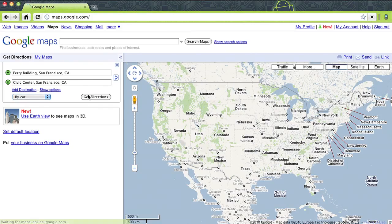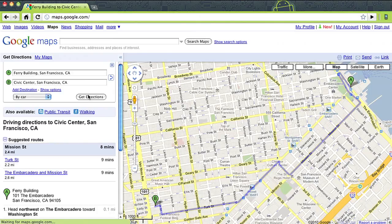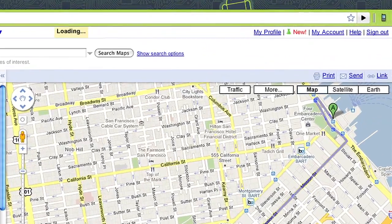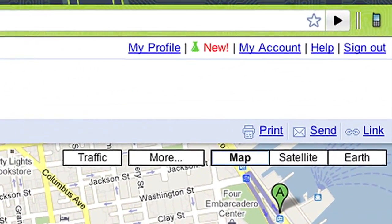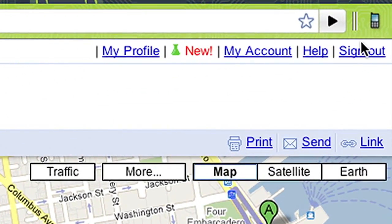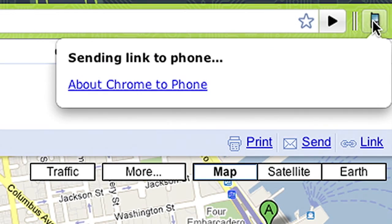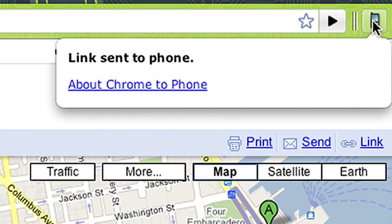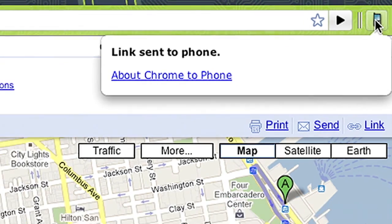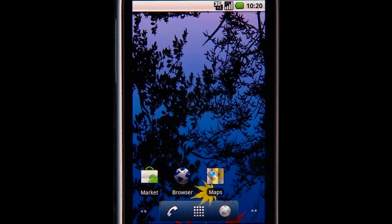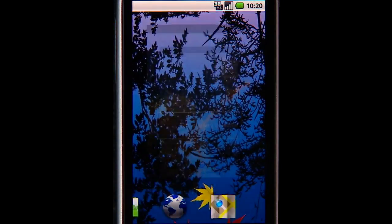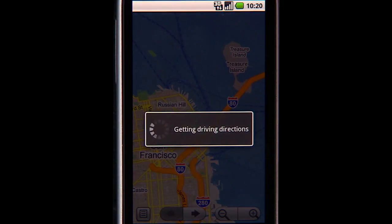In this example, a developer has used Android cloud-to-device messaging to enable a URL send-to-phone extension from the desktop browser that automatically opens the pushed page with the appropriate app — here, Google Maps.